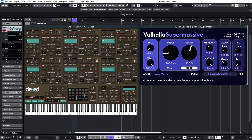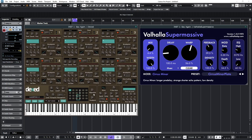The DX7 had six sine wave waveforms, called operators, that could be configured differently, using 32 different algorithms. And if that sounds like gobbledygook, I'm only going to use two sine waves to generate the sound, and show you how simple it can be.